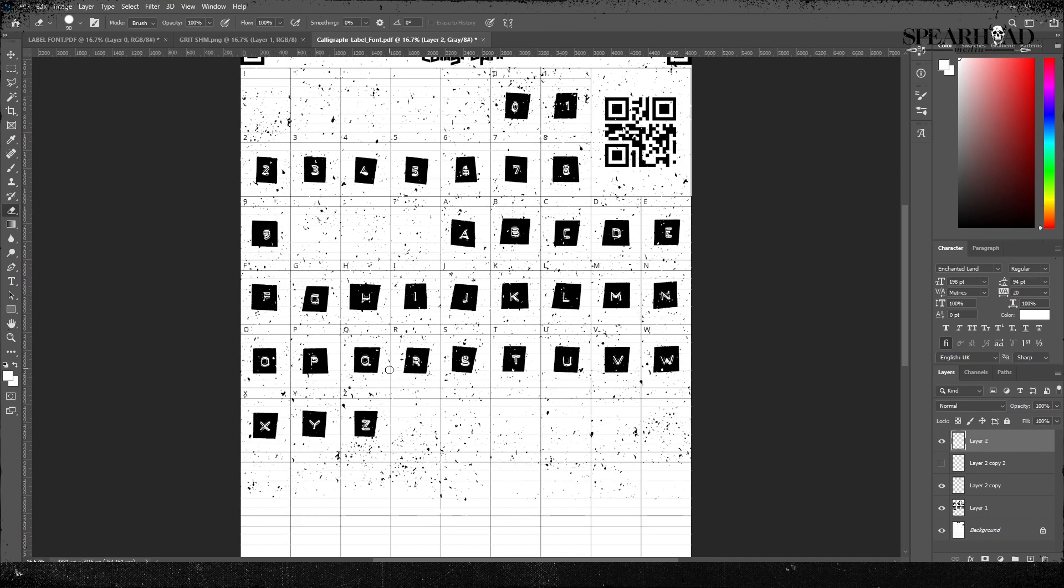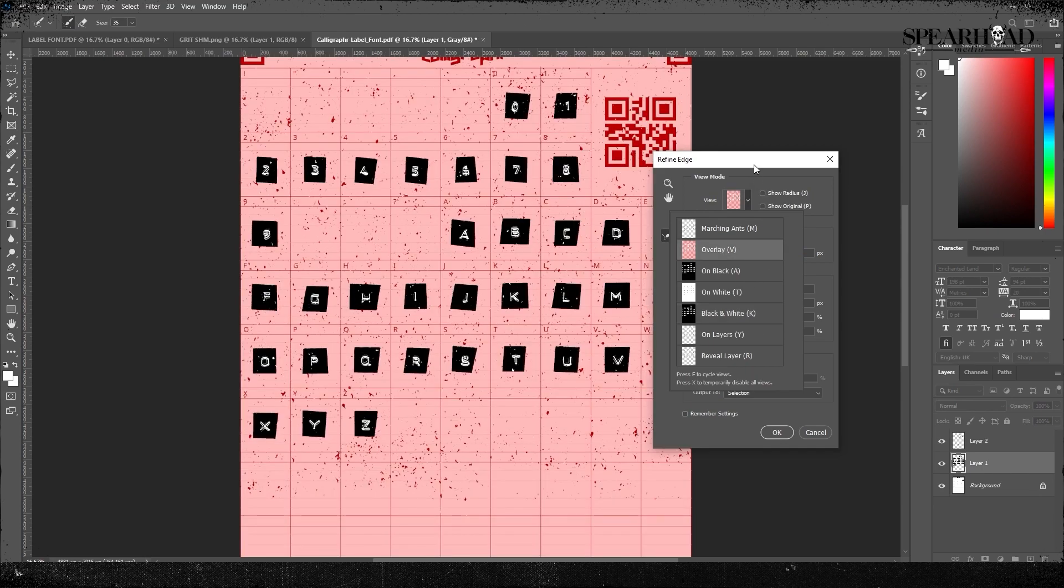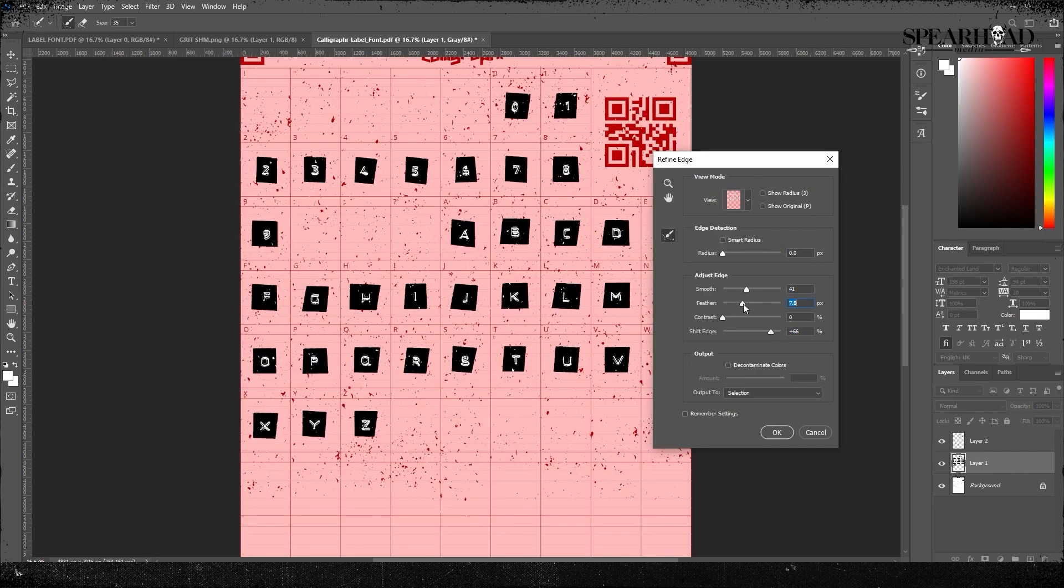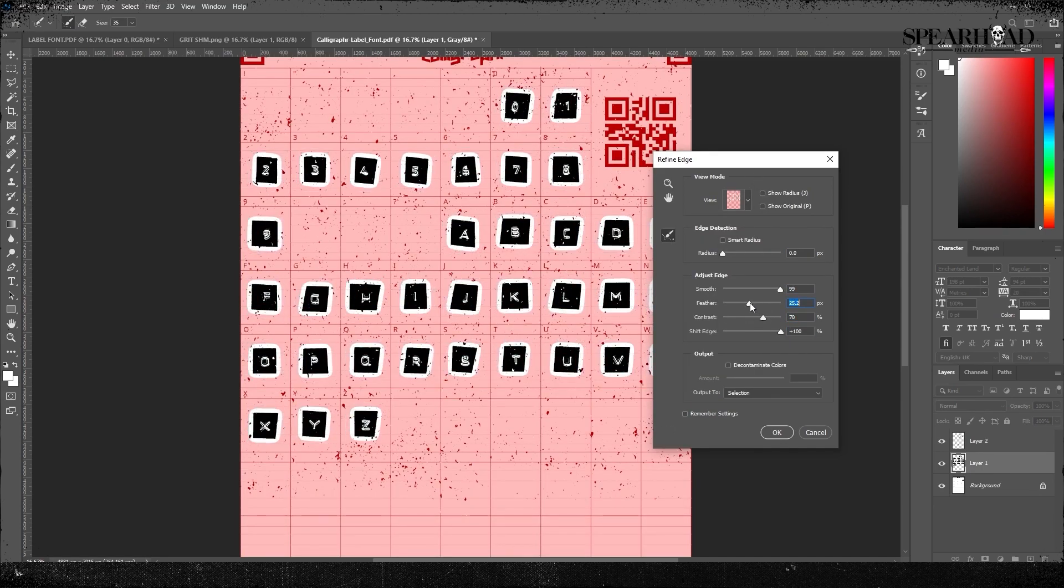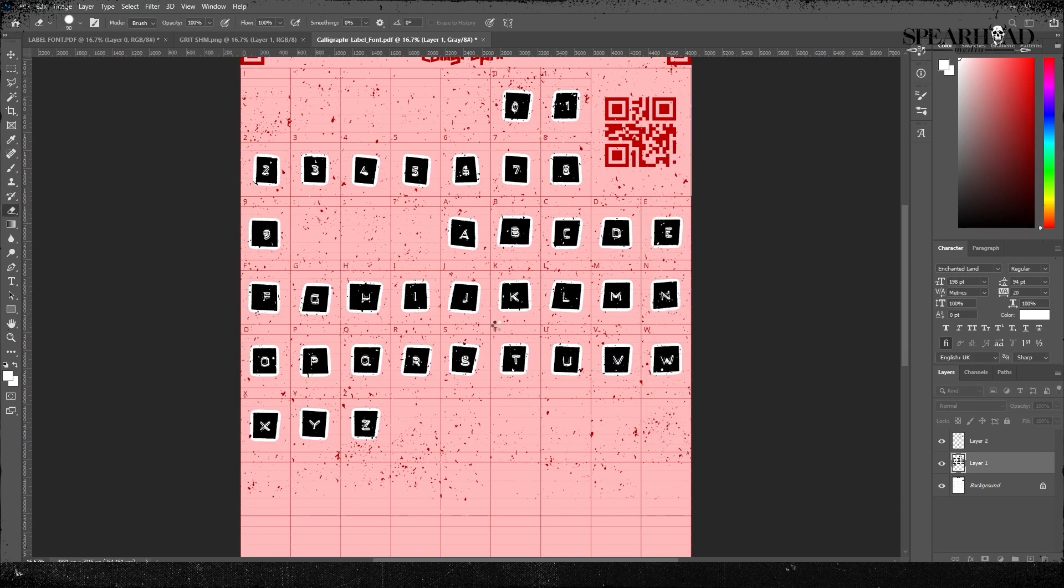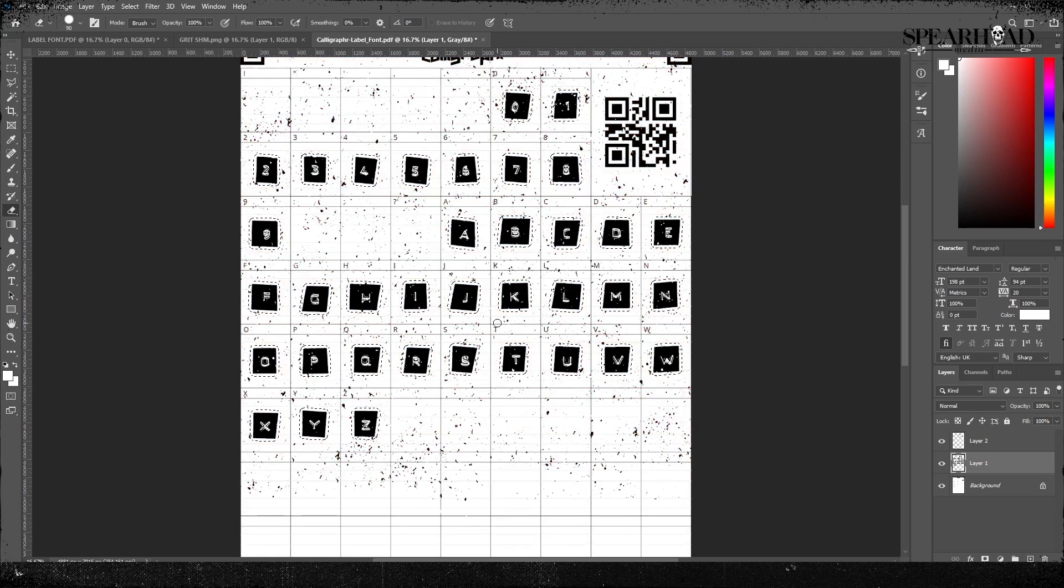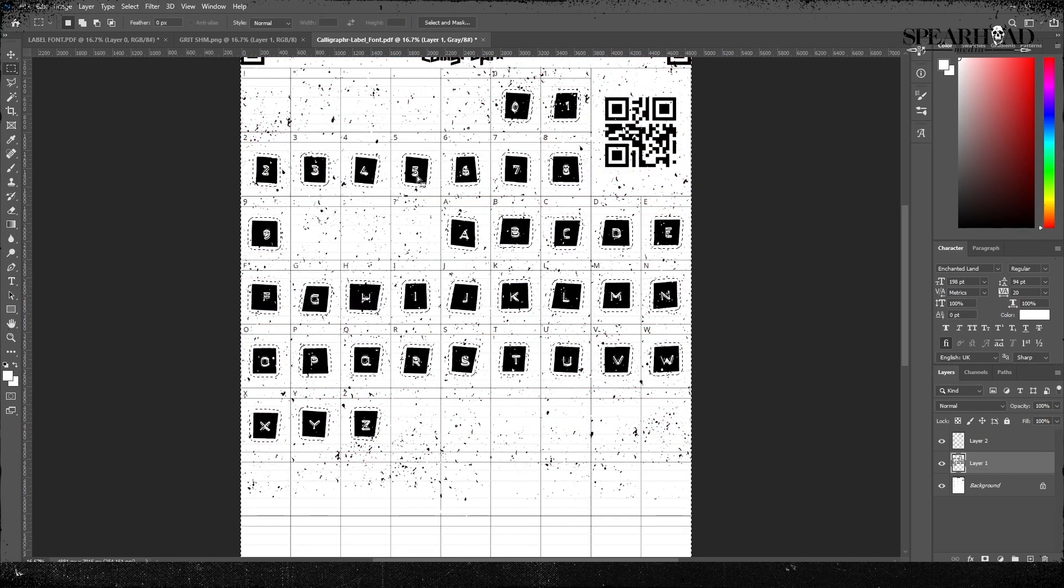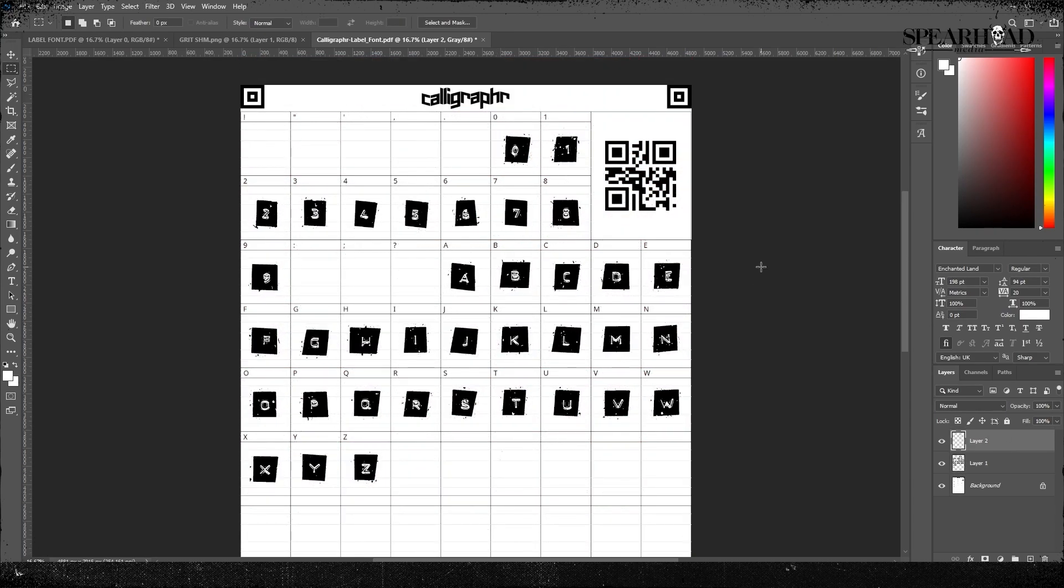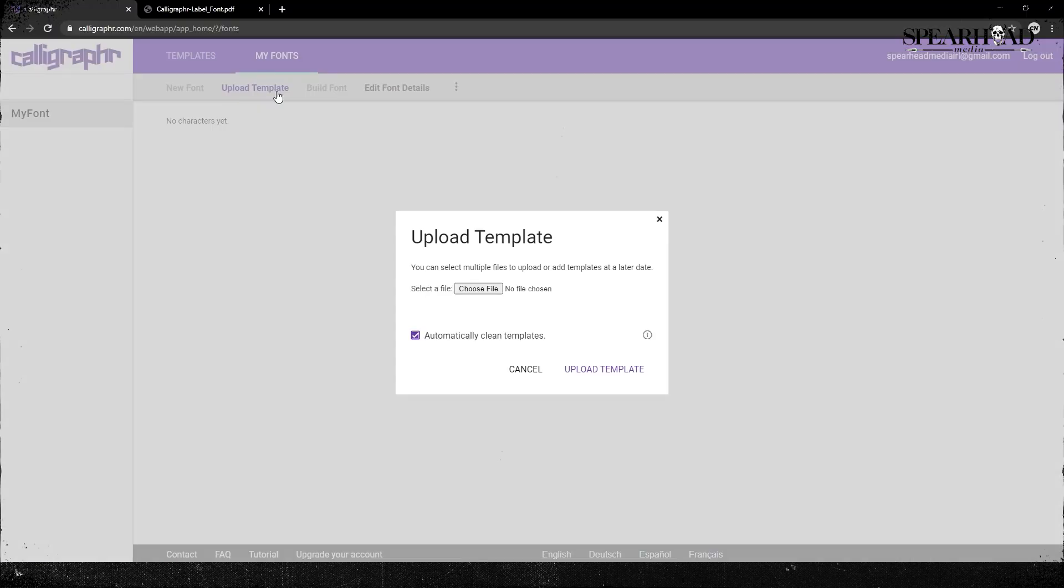Then I'm going to select my bottom layer and refine edge and then select inverse and delete everything and just keep what I've left in the refine edge. So we can see it's nice and kind of crumbly and broken and stuff.